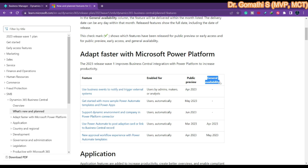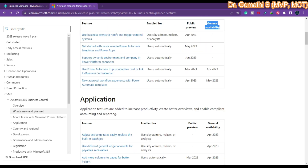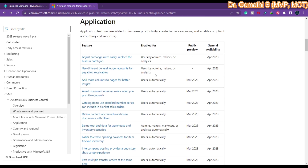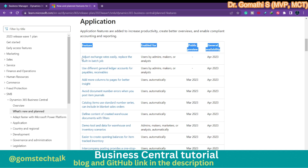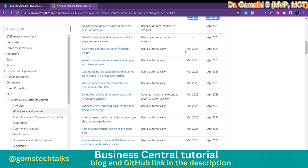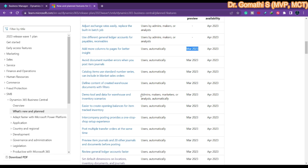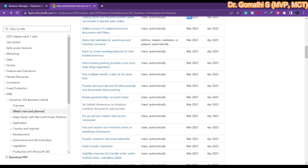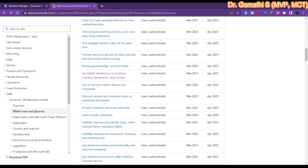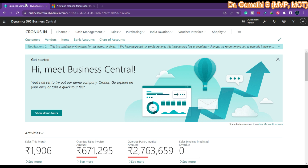General availability is what will be available for everyone using the environment in Business Central. Here you can see all the application-wise previews which are available. In March 2023, you can see what previews are available. To access this, we cannot simply look into the production environment — we have to enable the preview environment.